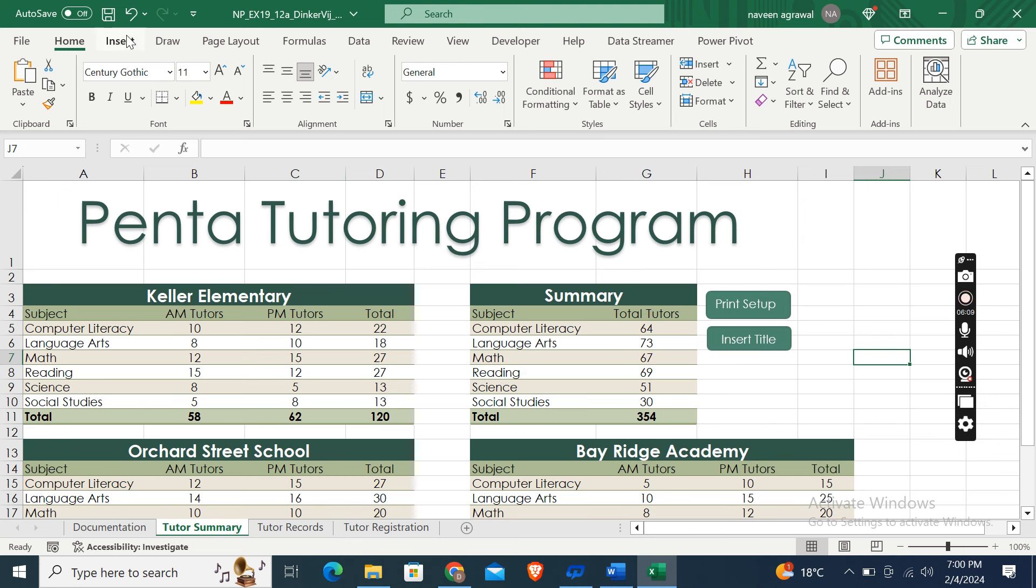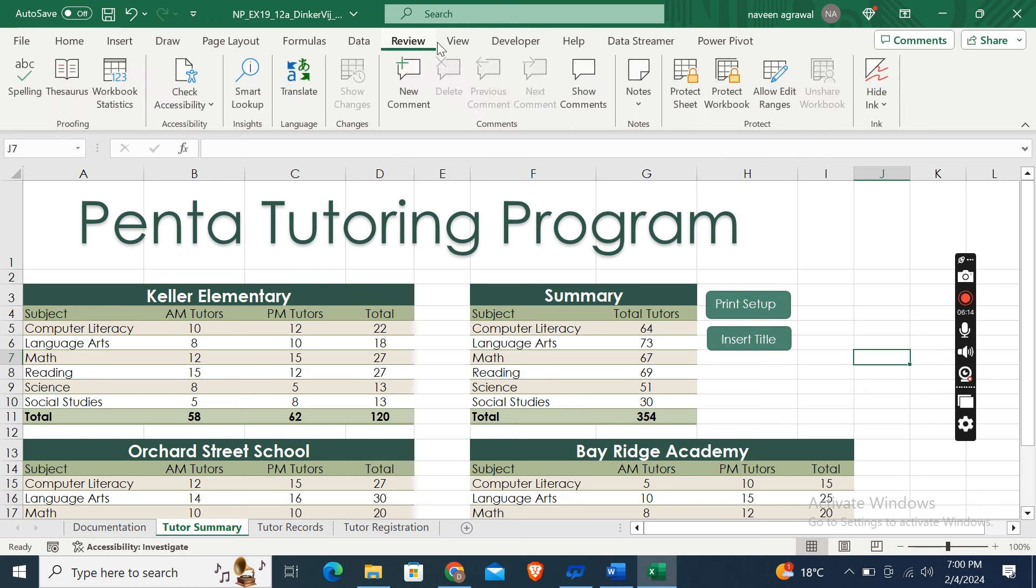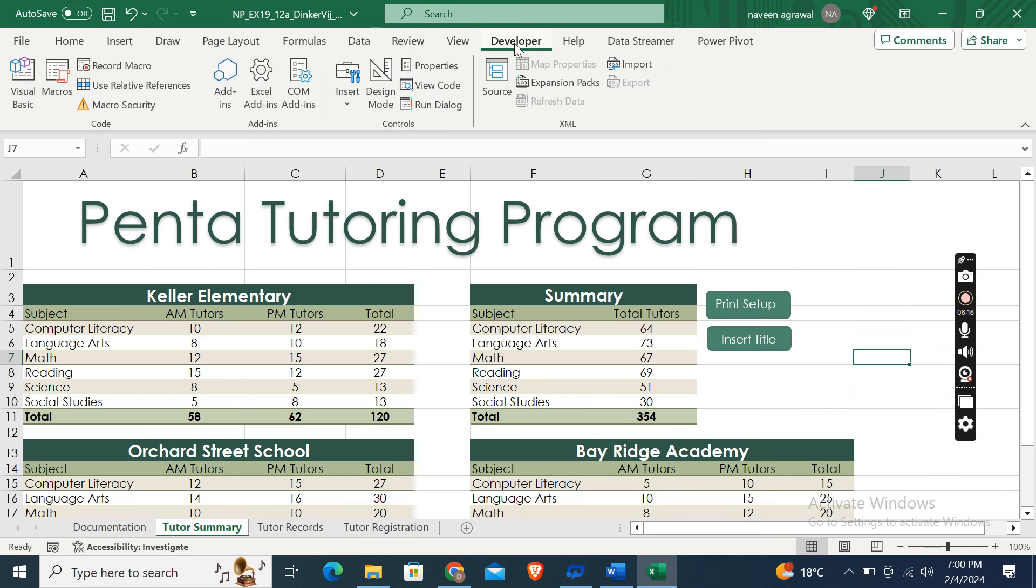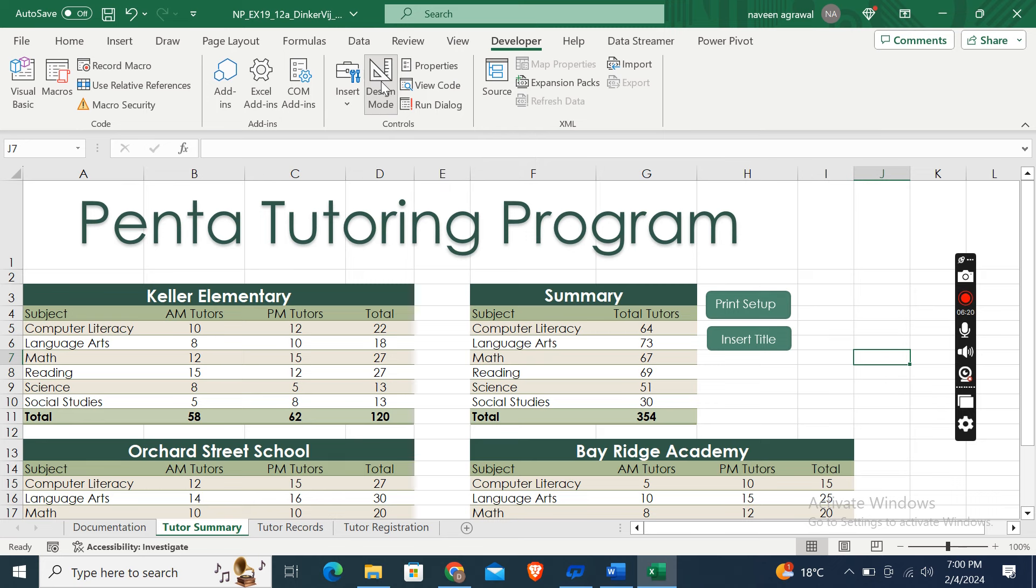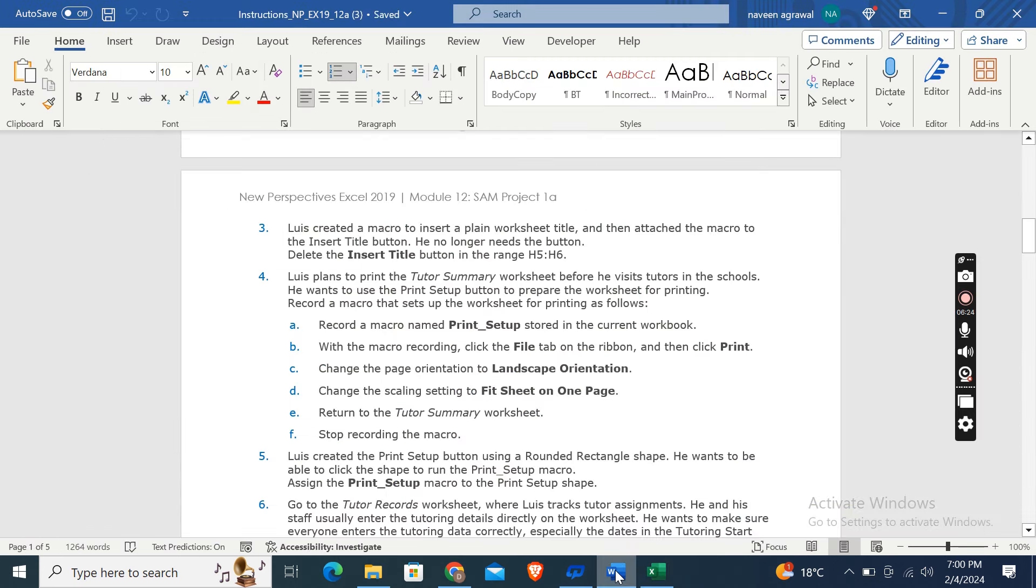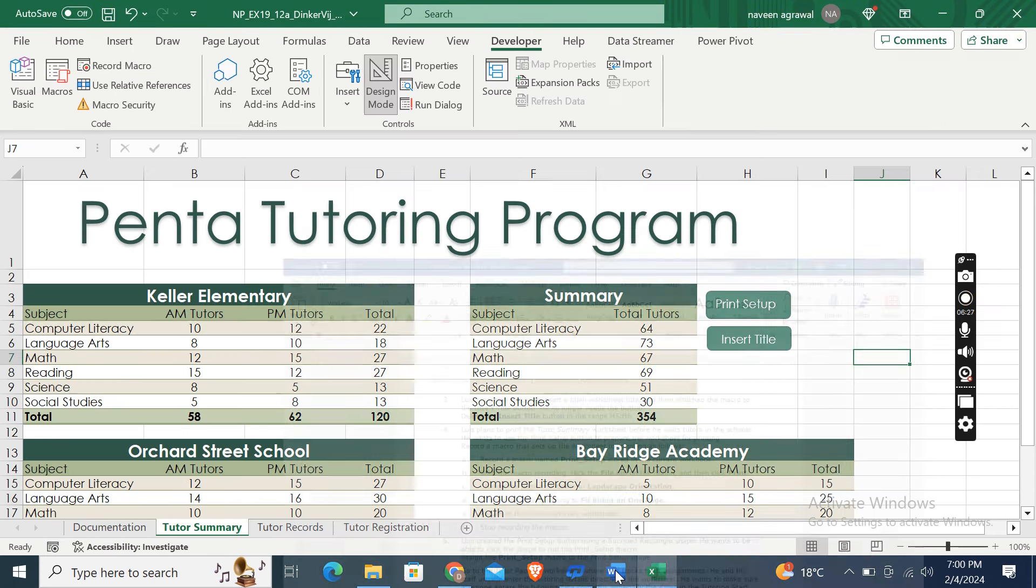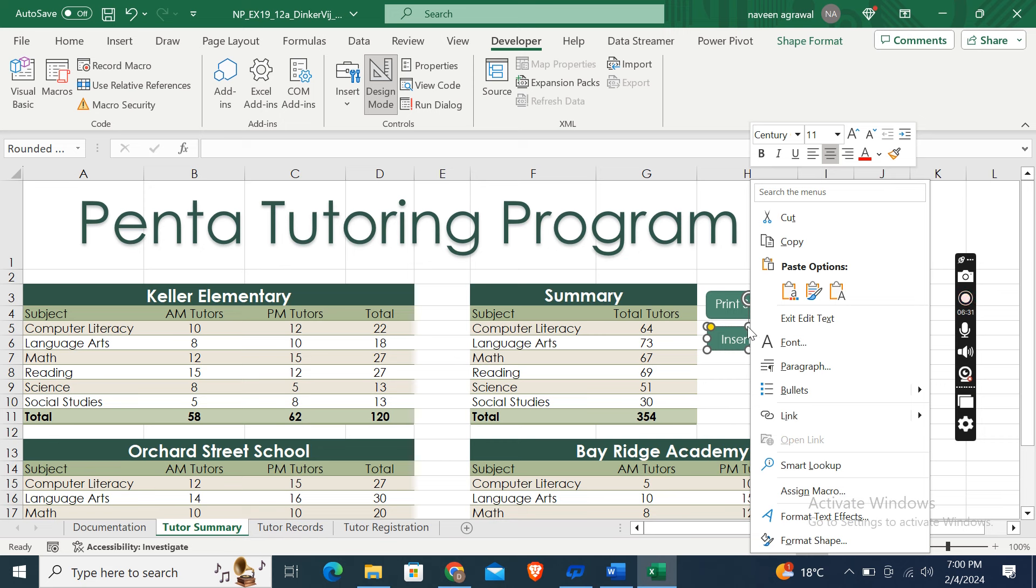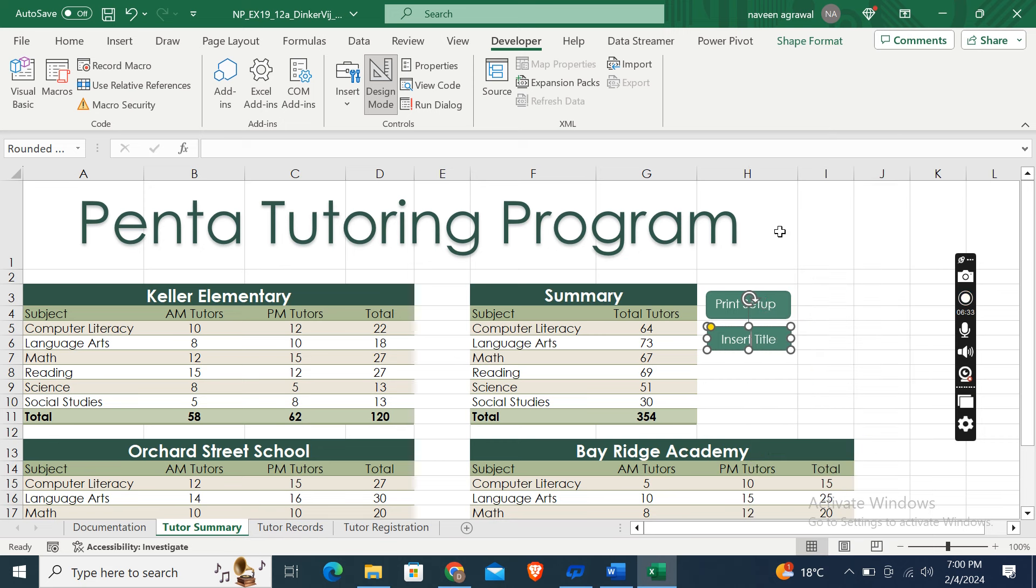Okay, so first of all go to the Developer tab, then click the Design Mode in the Controls group and delete the Insert Title button in the range H5 to H6. So here is it. Right-click and then click on Cut.